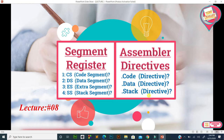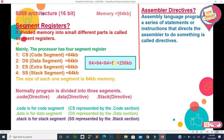As you know, the 8088 architecture is 16-bit. So maximum total 64 kilobyte memory can be used — no more than that. So there was a memory shortage problem. That's why the first reason for segment registers is that it divided memory into small different parts, and each part is called a segment.